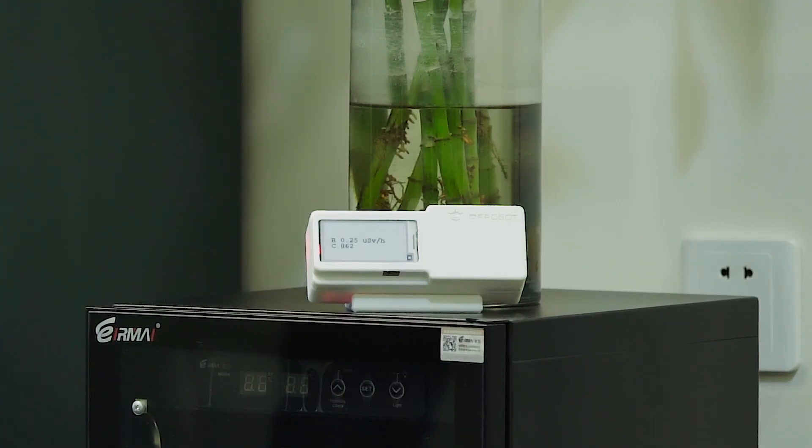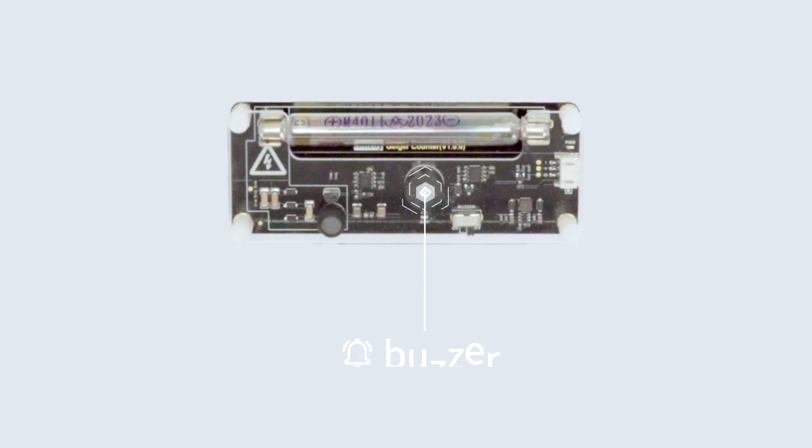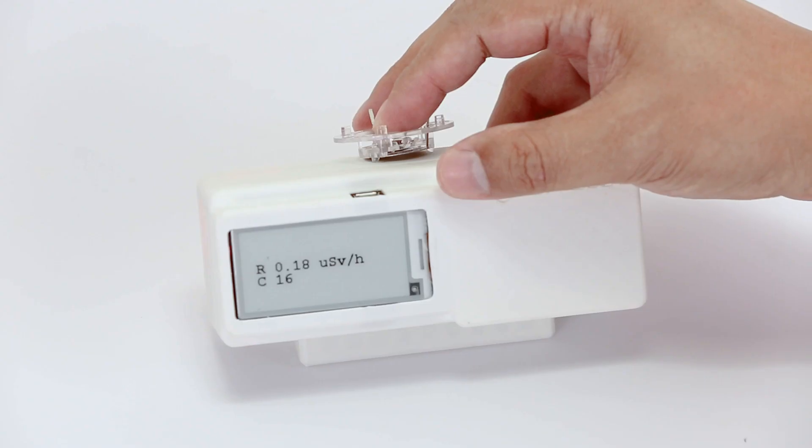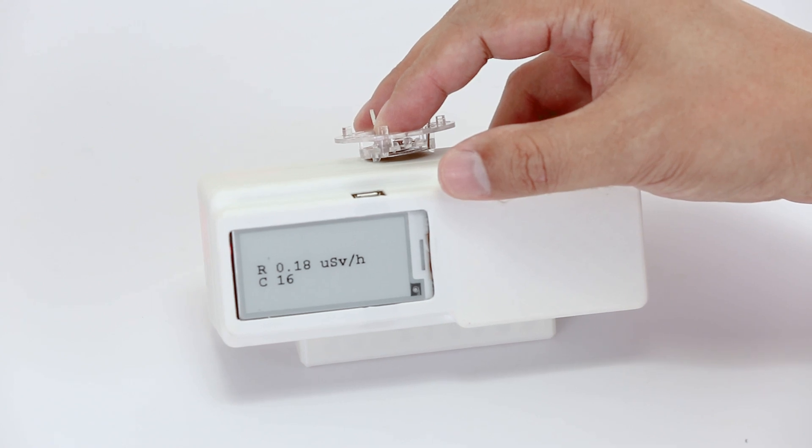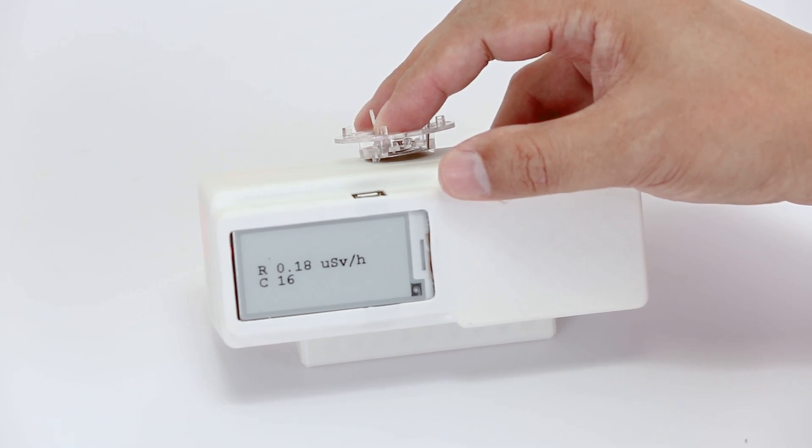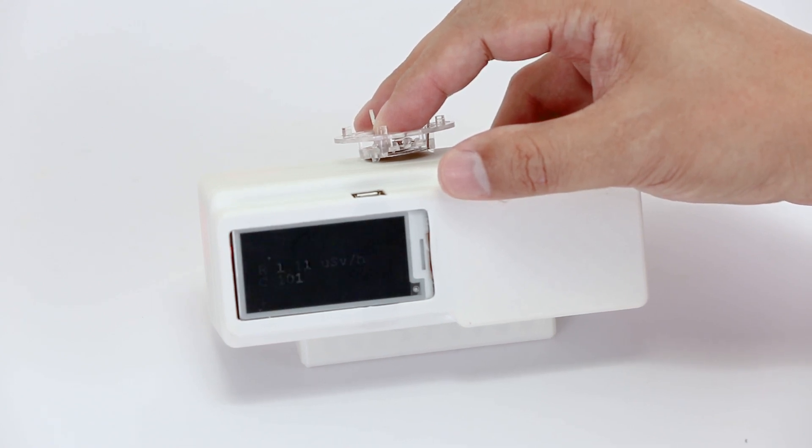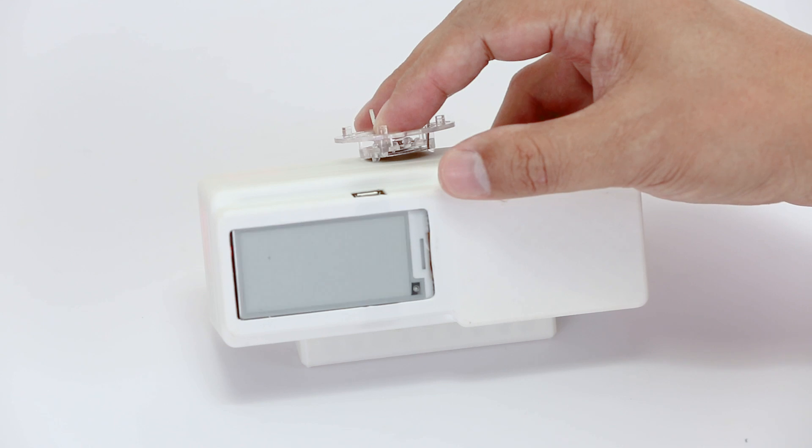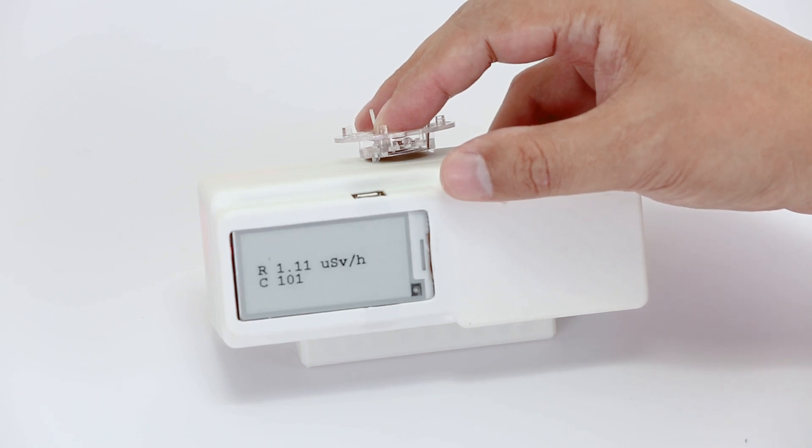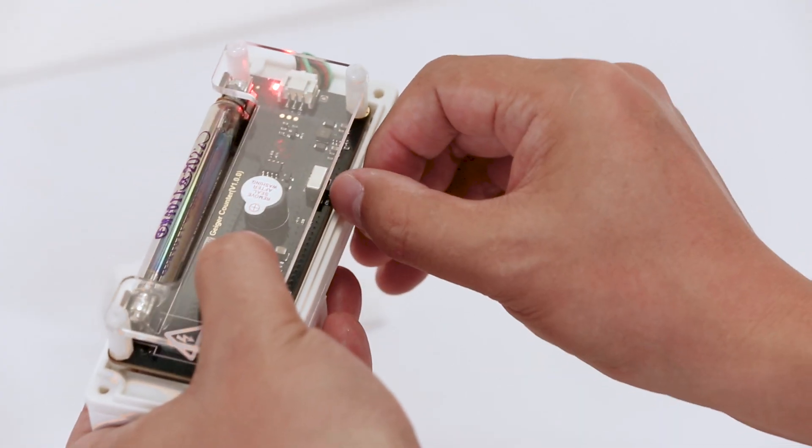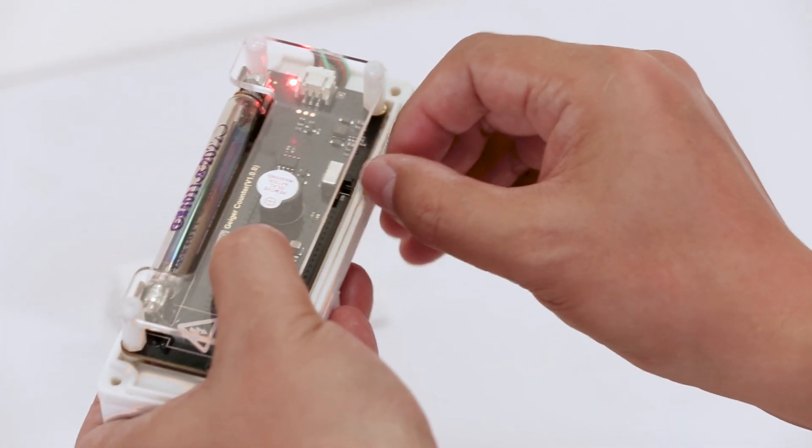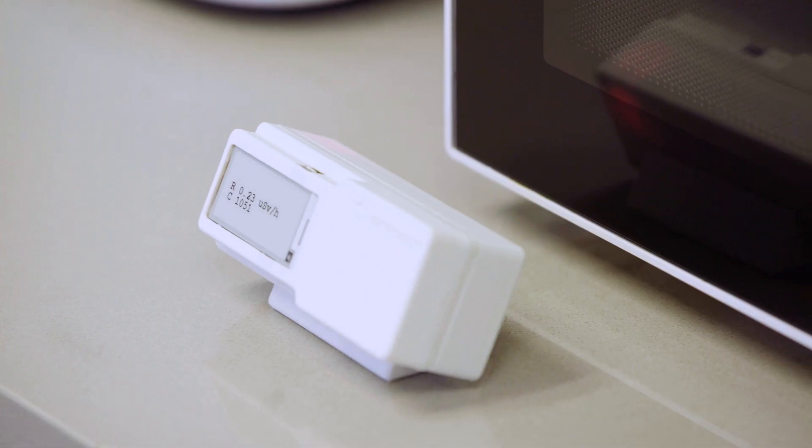You may have noticed that our Geiger counter features a buzzer. As radiation levels rise, the buzzing sound intensifies. This serves as an intuitive feedback mechanism, enabling us to promptly perceive changes in radiation levels. If you dislike the sound, you also have the option to disable it.